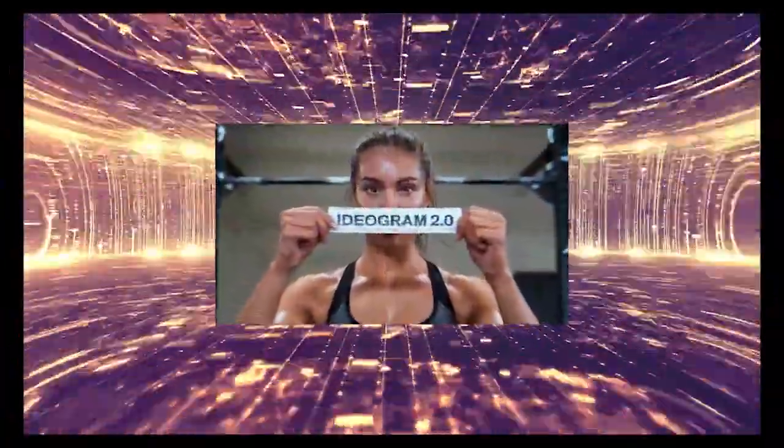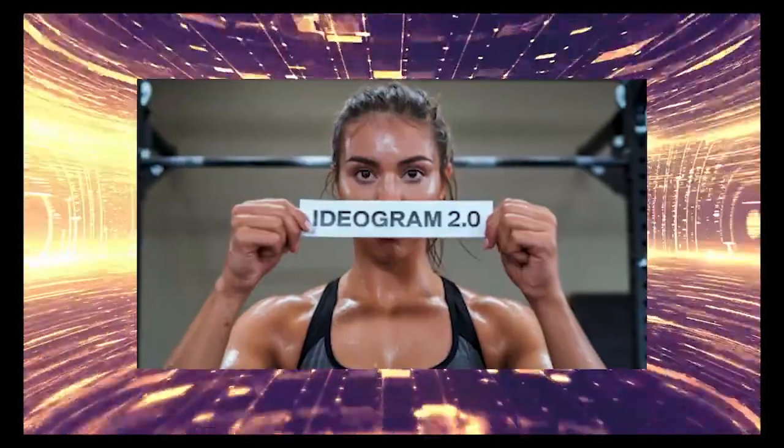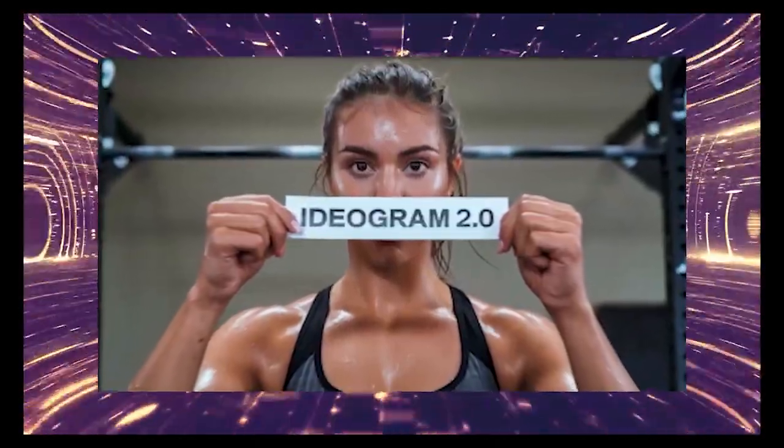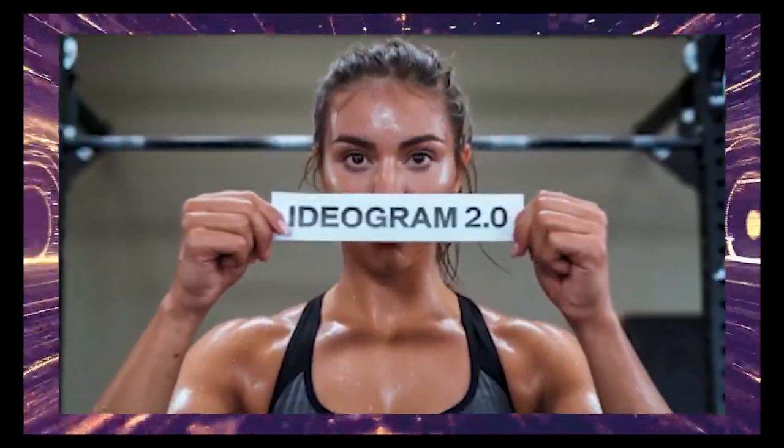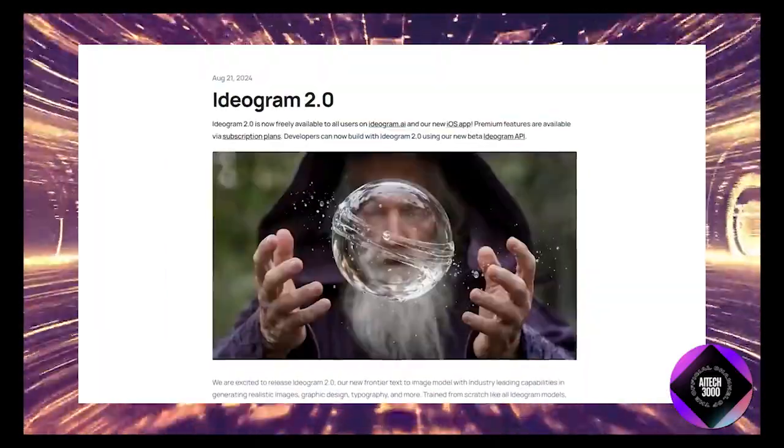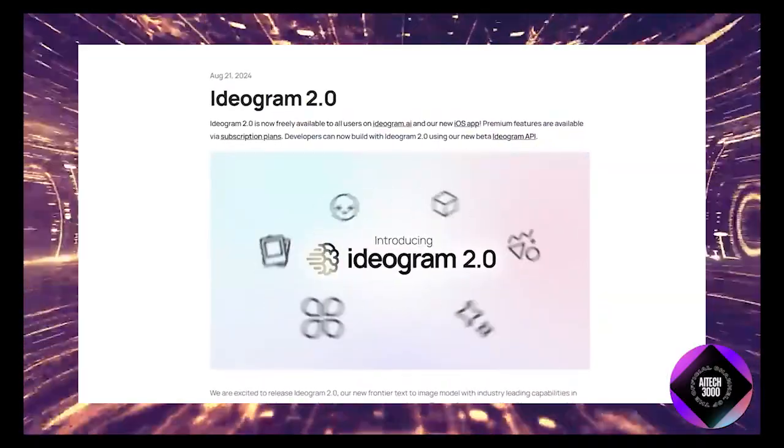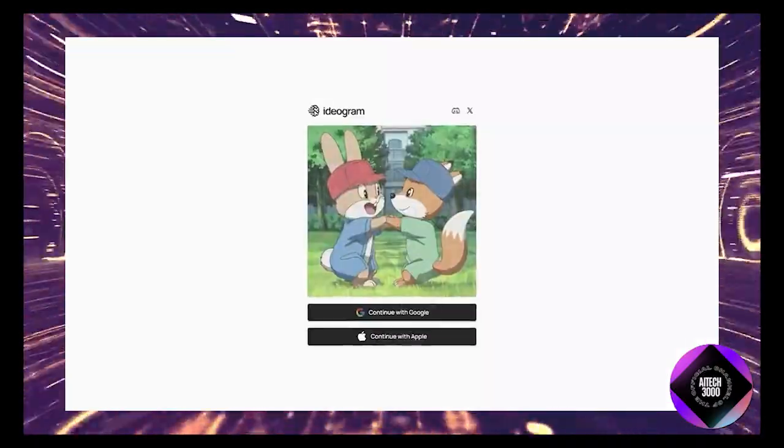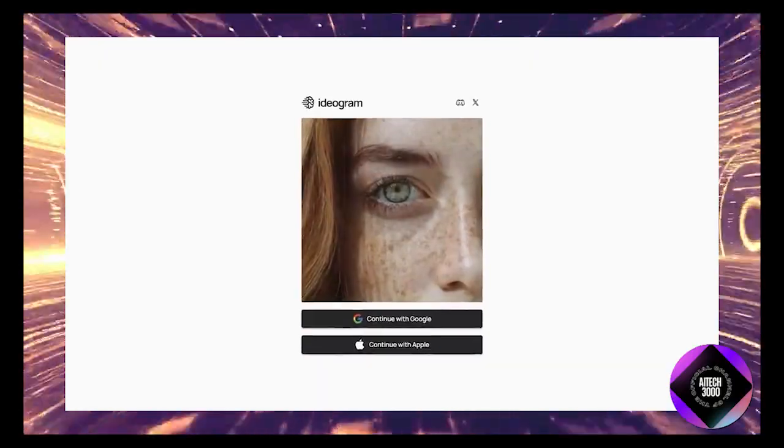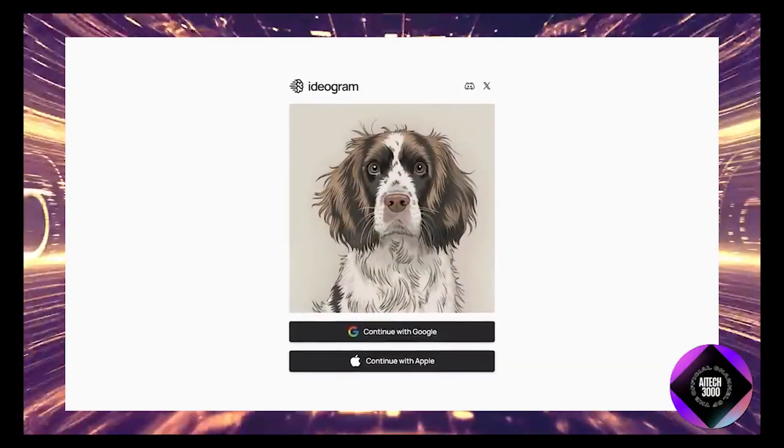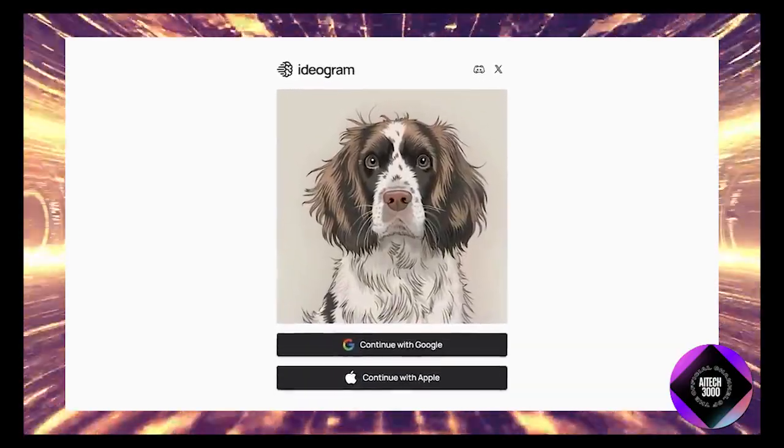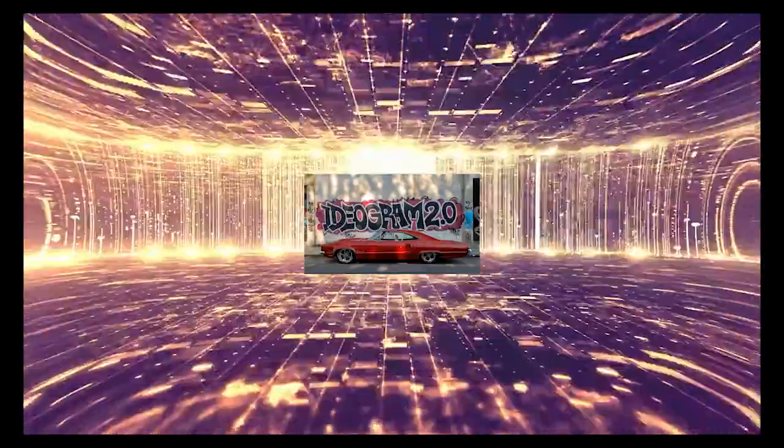Ideogram AI has introduced their newest version, Ideogram 2.0, and it's a significant upgrade. Known as an underdog in the AI space, Ideogram has always been good but hasn't always received the recognition it deserves. With this release, they're looking to change that.